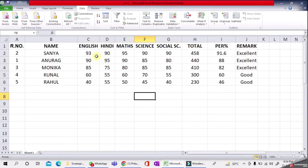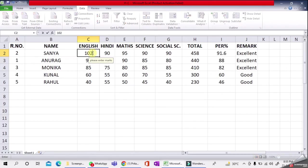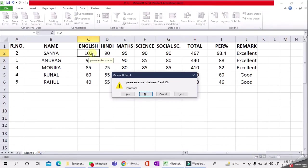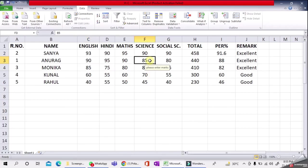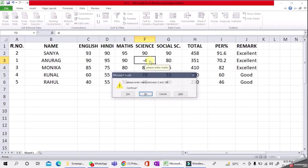Now if I place my cursor here, it shows the message 'Please enter marks.' Suppose I enter 102—when I press Enter, an error message appears: 'Please enter marks between zero and hundred.' This means we cannot enter marks more than 100 or less than zero. Suppose in another cell I type minus four—this is less than zero. If I press Enter, again it shows the message.